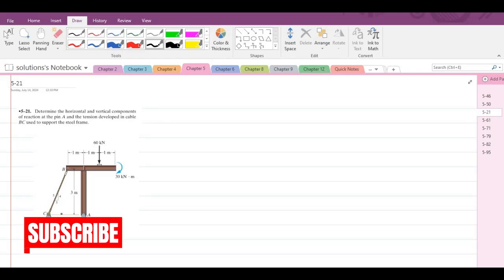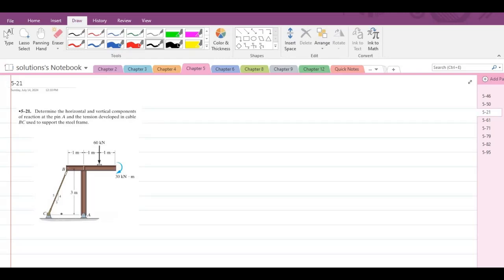Hi, welcome back to the Solutions Manual. In this video, we will solve problem 5-21 from R.C. Hibbeler Engineering Statics 12th edition. According to this problem, we have to determine the horizontal and vertical components of reaction at the pin A and the tension developed in cable BC that is used to support the steel frame.